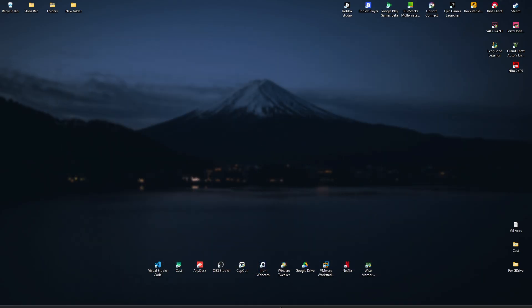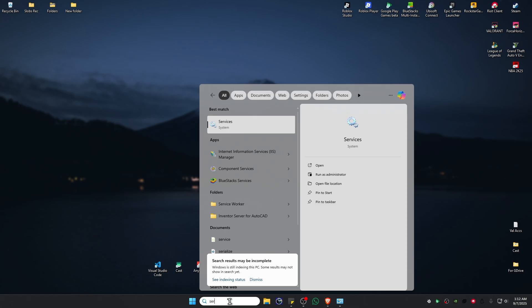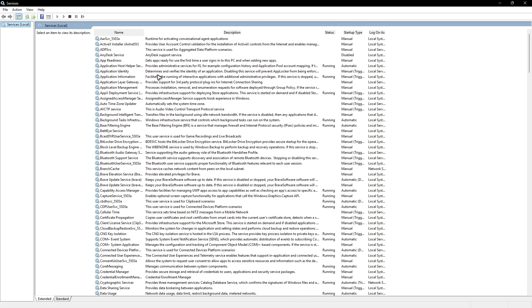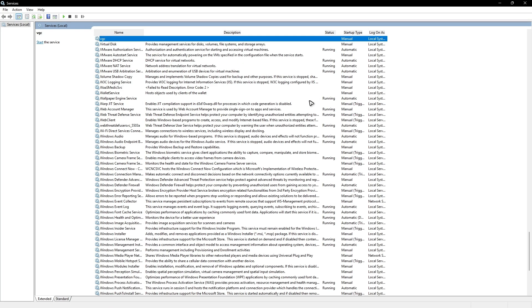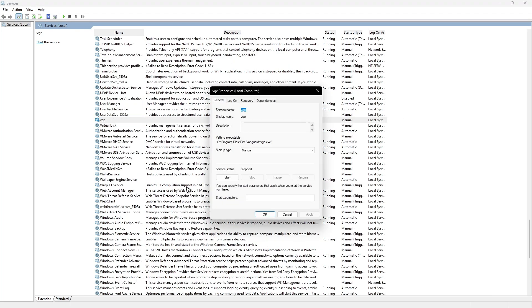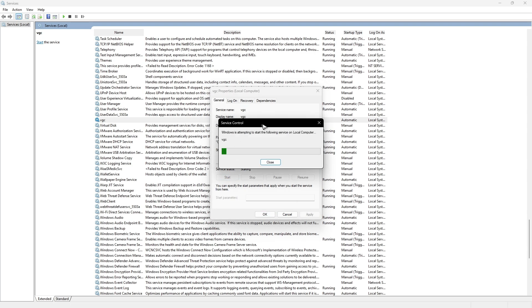After that, don't restart your computer yet. Go to your search bar and type in 'services' and find VGC. Double click on it, click on startup type automatic, hit apply, then hit start. Wait for it.